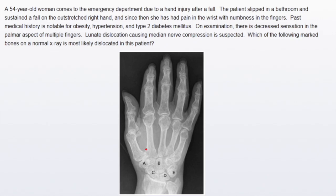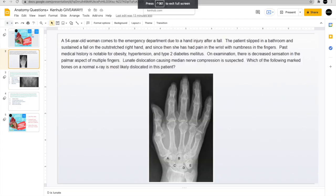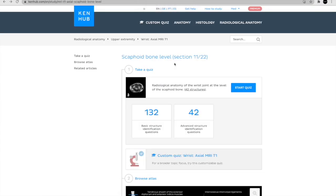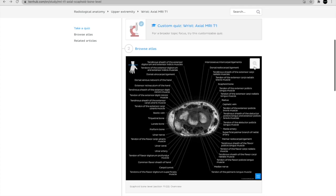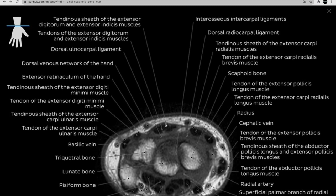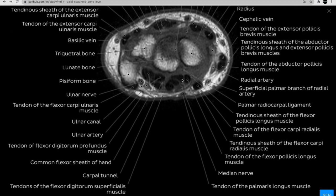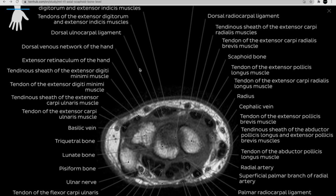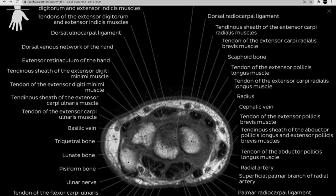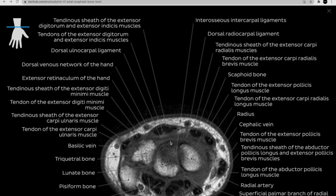I'm going to walk you through the Kenhub atlas. There's a very nice feature — radiological anatomy. I chose upper extremity wrist MRI, and it shows you everything on the MRI picture. You can see here this is the carpal tunnel and where the median nerve is — the median nerve is right there in the carpal tunnel. Looking at the bones, this is the scaphoid bone, this is the lunate bone, and this is the triquetral.